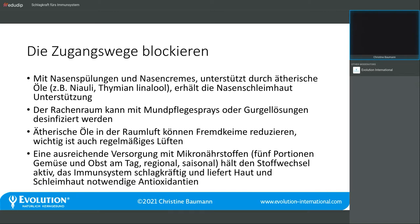Auch zu Hause oder im Büro, wenn man im Großraumbüro sitzt und Kollegen ihre Erkältungsbazillen mitbringen, kann man mit ätherischen Ölen für Desinfektion sorgen. Dass wir regelmäßig lüften sollen, haben wir ausreichend gehört. Die Basis dafür, dass unser Immunsystem gut funktionieren kann, ist die Grundversorgung mit den notwendigen Mikronährstoffen.